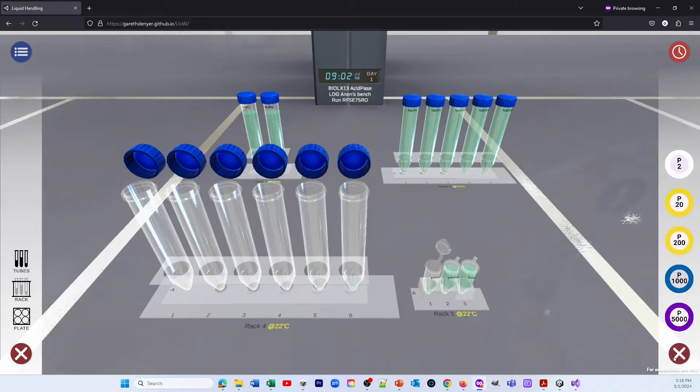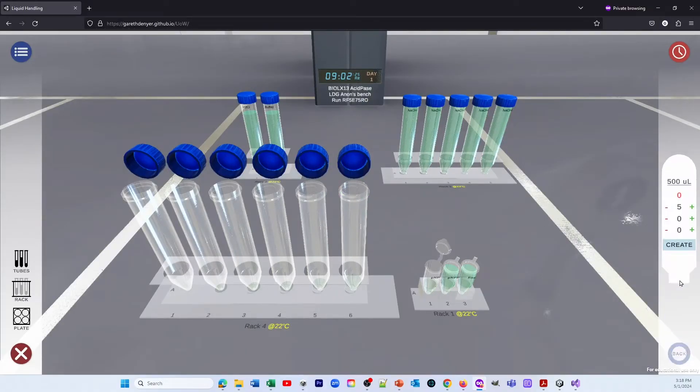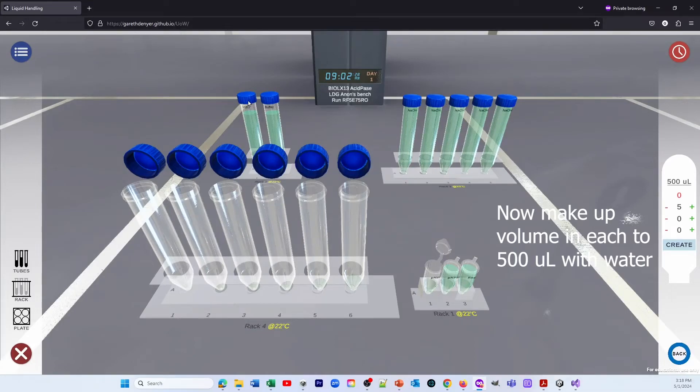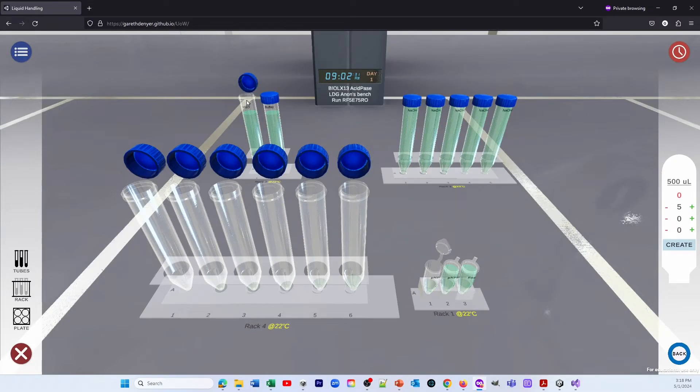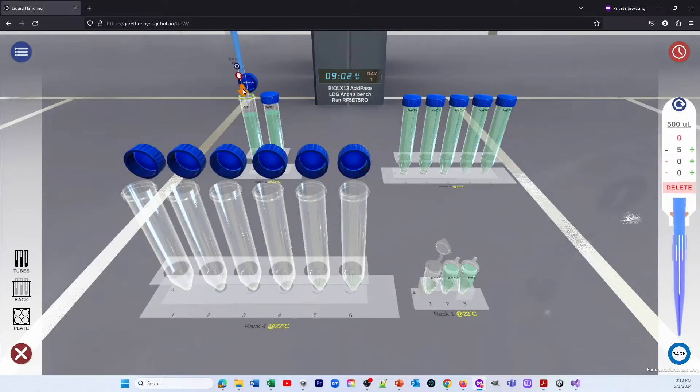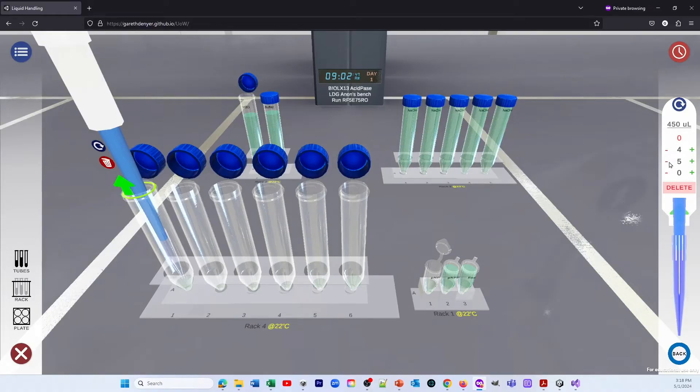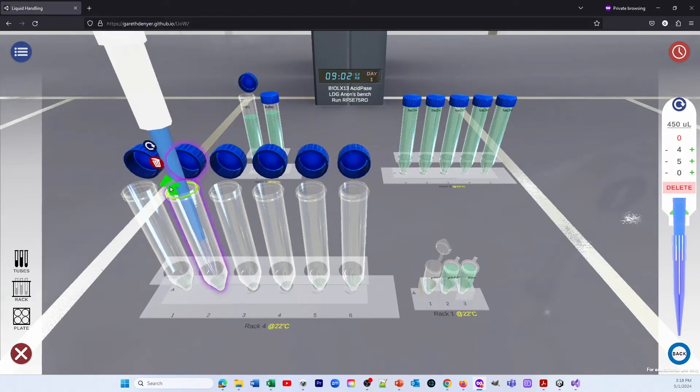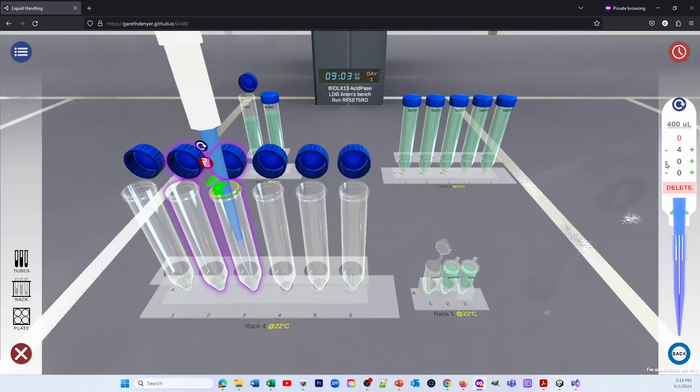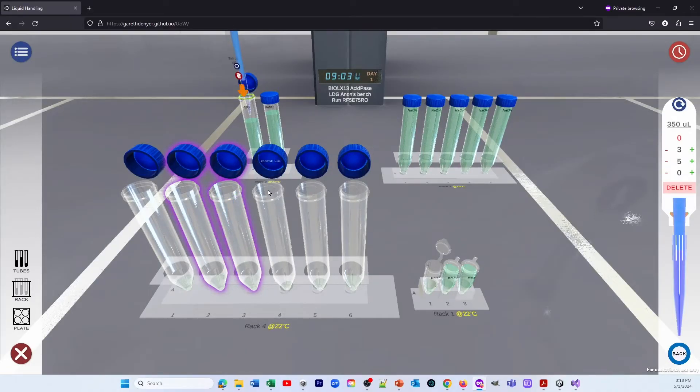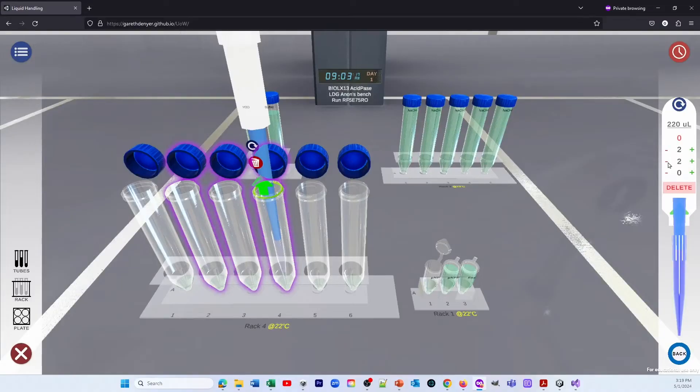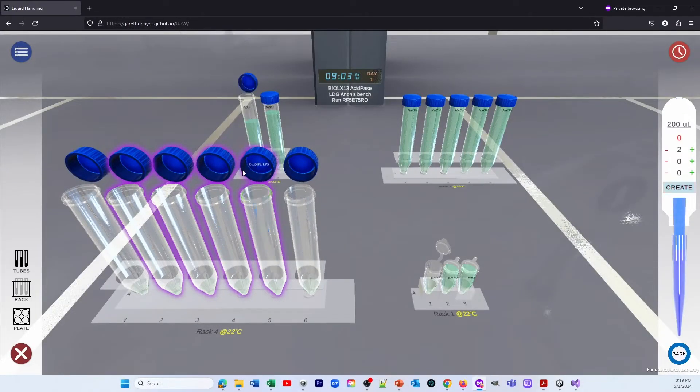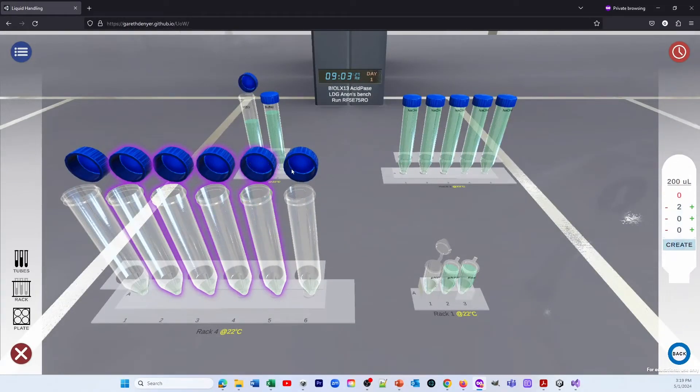Then what we're going to do is add water to the tubes to make the volumes up to 500 µL. So whatever amount of PNP we put in, we put the difference of water to make 500. So 500 into the first tube, 450 into the second tube, 400 into the next one, 350 into the next one, and so on. And then that will give each of these tubes 500 microliters.